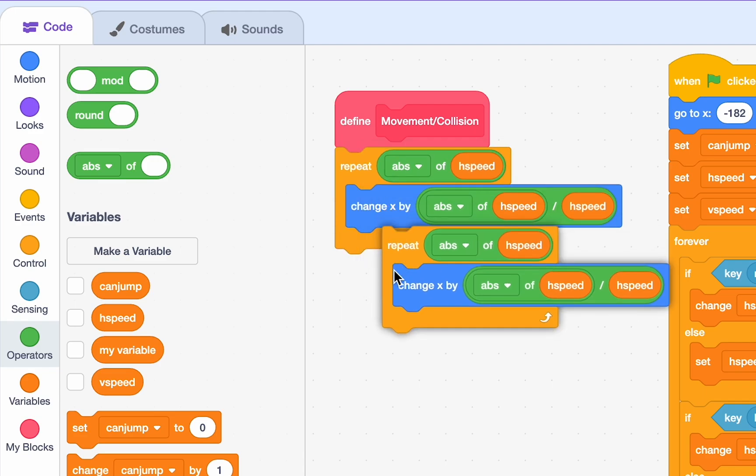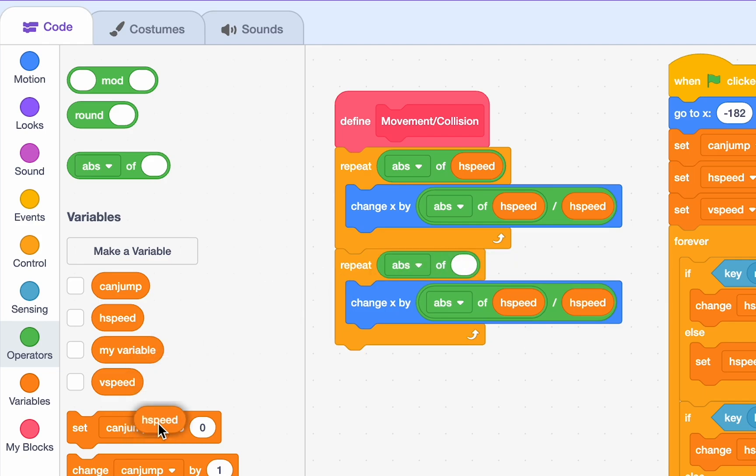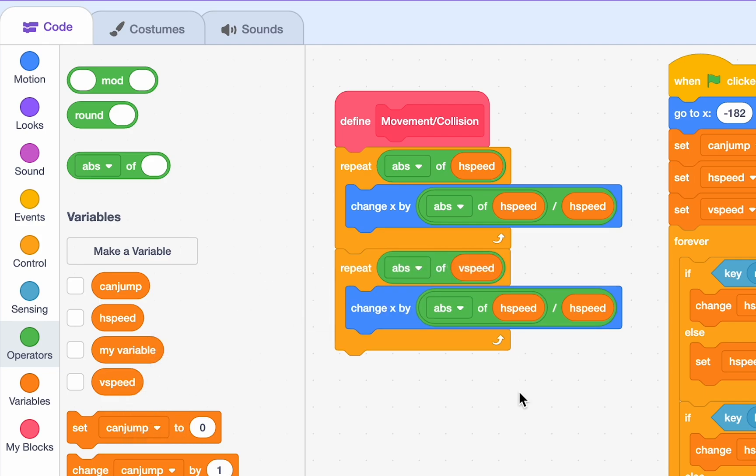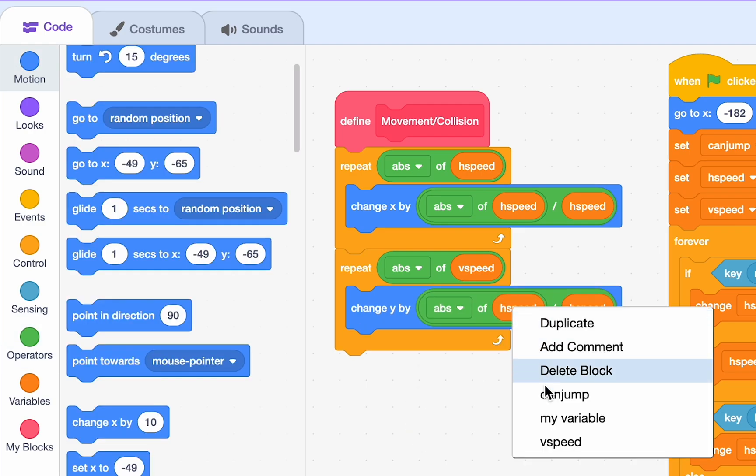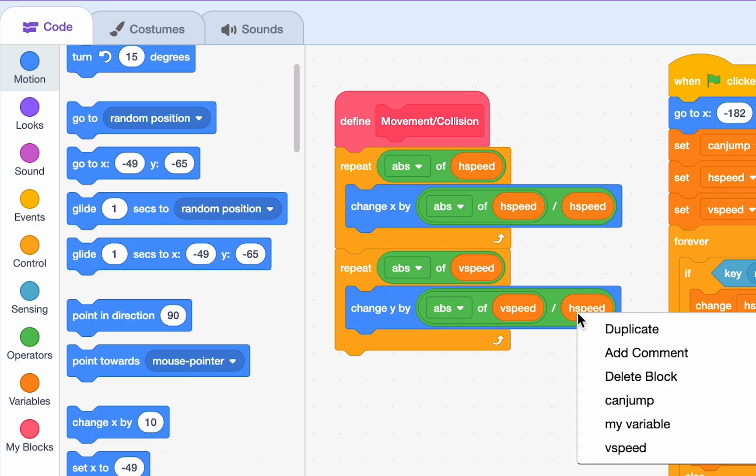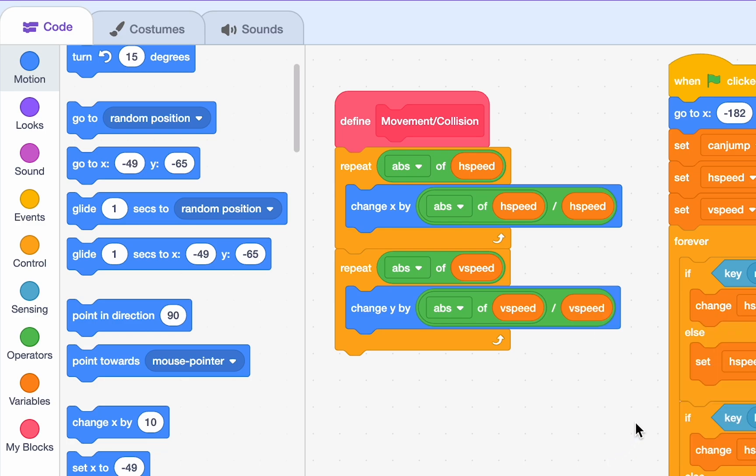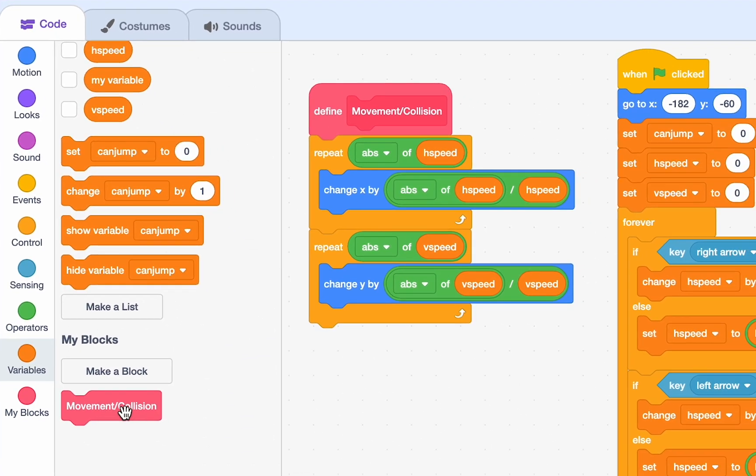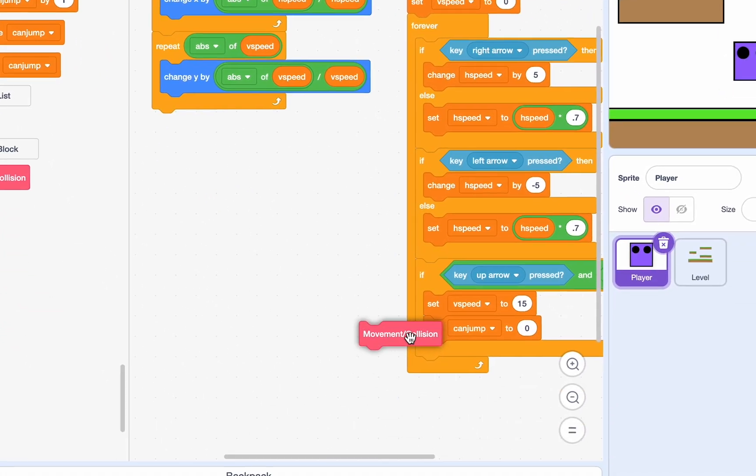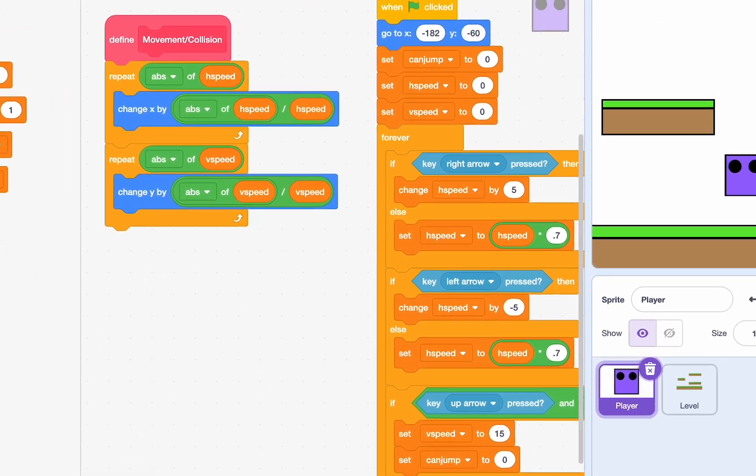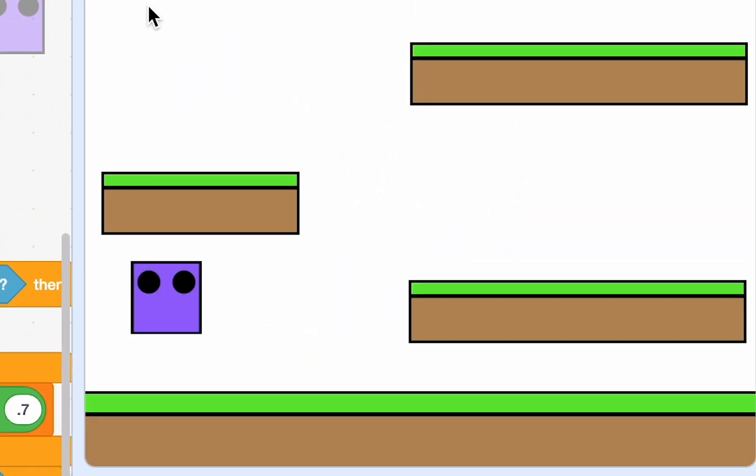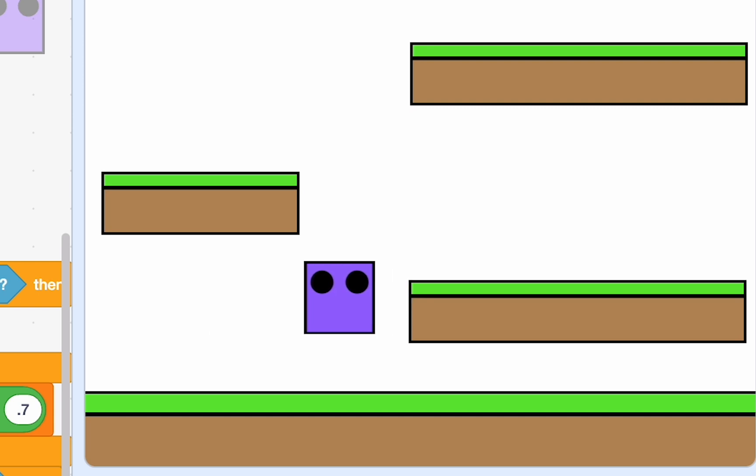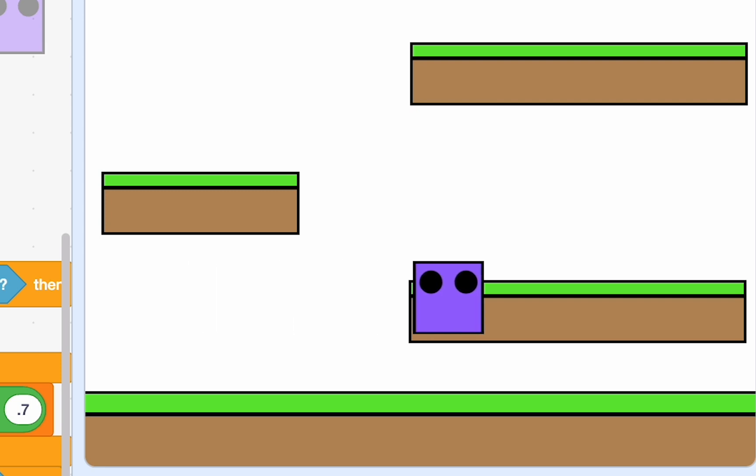So, now, let's duplicate this for our V speed. So, it's almost the same thing. It's, let's take the absolute value of V speed. And then instead of change X by, it's change Y by. And then, of course, these need to be V speed blocks. Okay, great. So, all that's left to do is just go to my blocks. Get this movement collision block. And just call it over here. So, see what happens. We start here. And we can move. Alright, we can move right and left. What happens if we press the up key and jump?